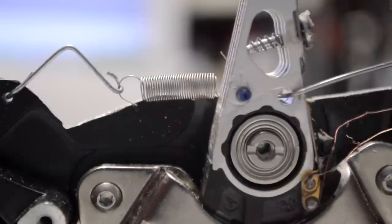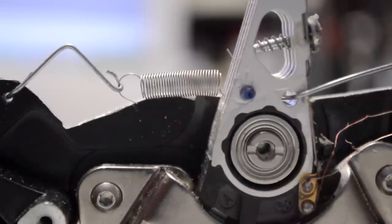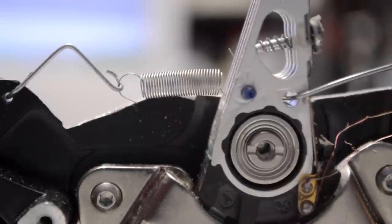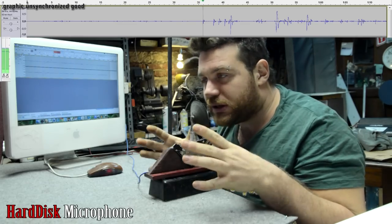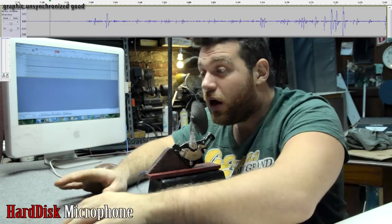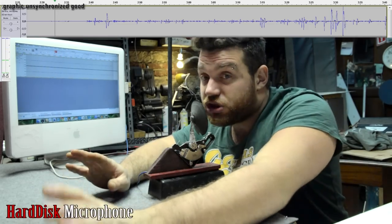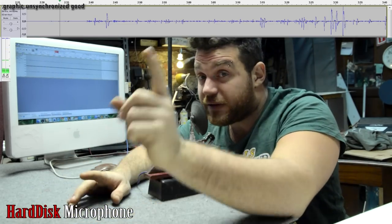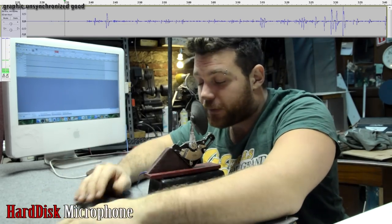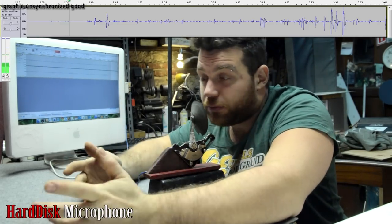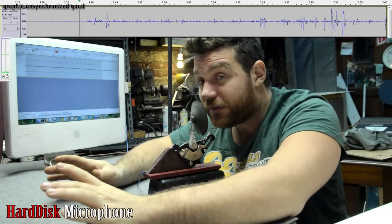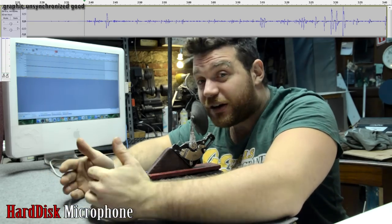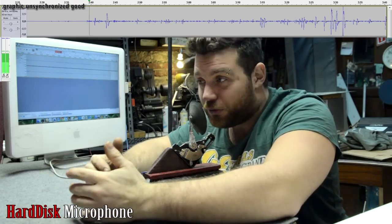Audacity gives you the possibility to amplify the signal, so I'm quite happy with this microphone. Consider that this is just a prototype, the first try of building a microphone from a hard drive. Later I will try to improve the microphone.